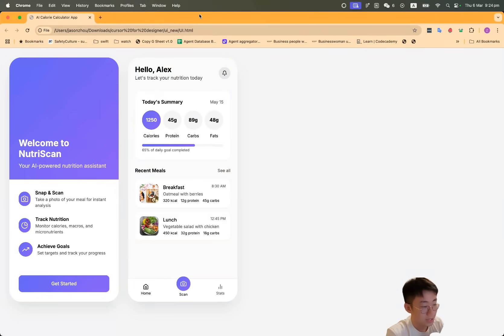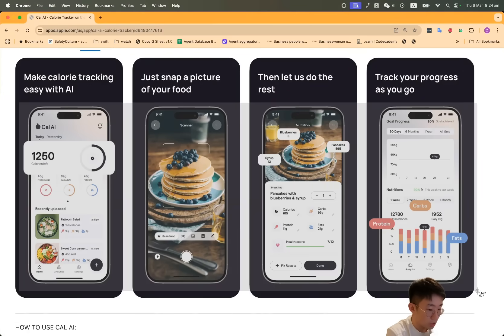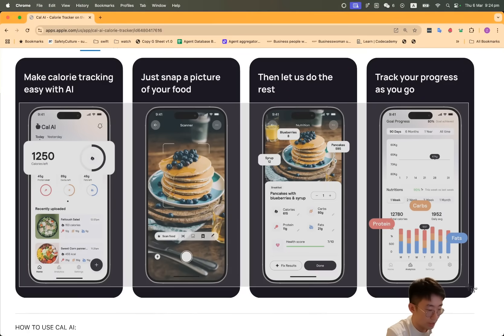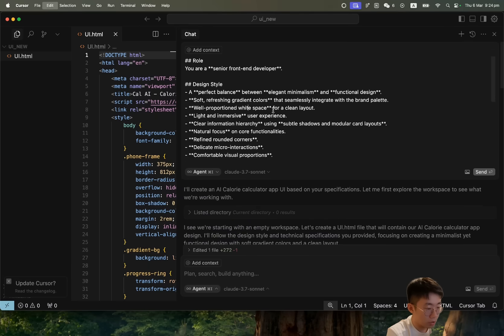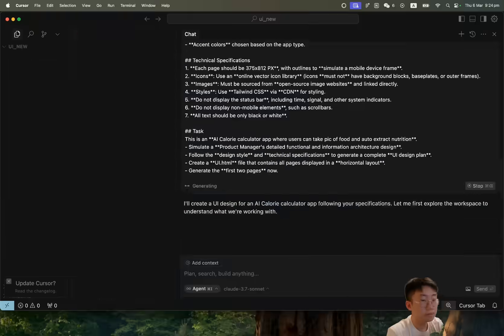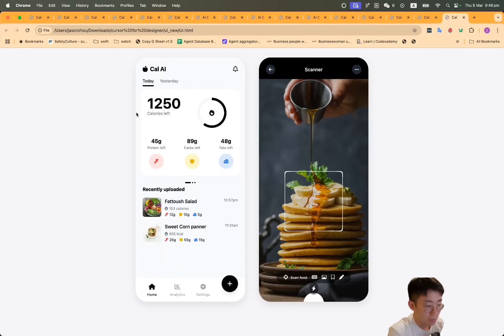But what you can also do is give it some image reference examples. In our case, I can just take a screenshot of the Cal AI app and come back to Cursor, paste this image, and click send. Great. If we open this, you can see that this UI looks pretty awesome.